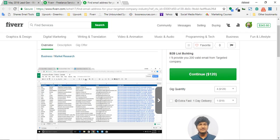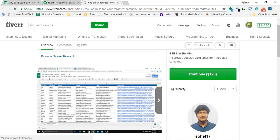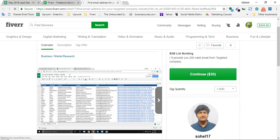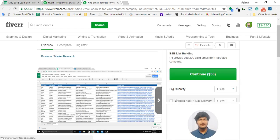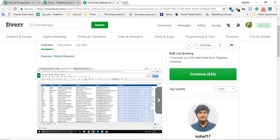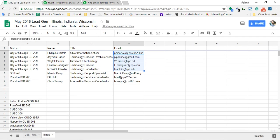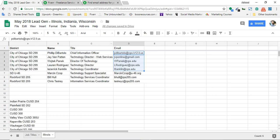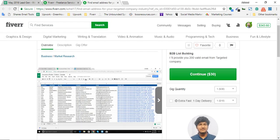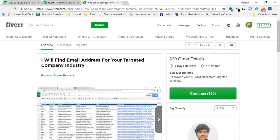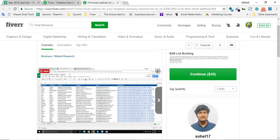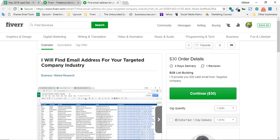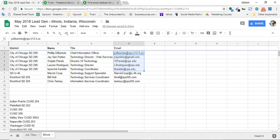Here I have found this gig. This person is providing 200 valid email addresses for targeted contacts. Here I need targeted people for these titles. He is providing 200 valid email addresses for $30, which is 15 cents for one email, which is a fair price for me. For this reason, I'm going to hire this person for 800 contacts first of all to try.